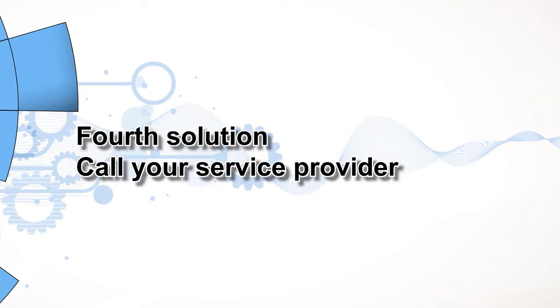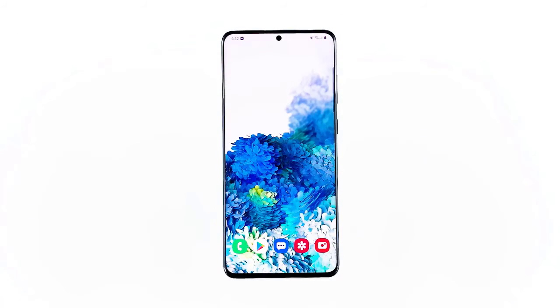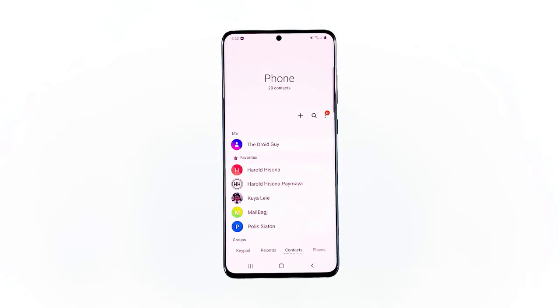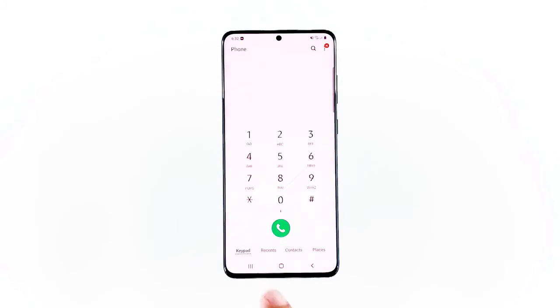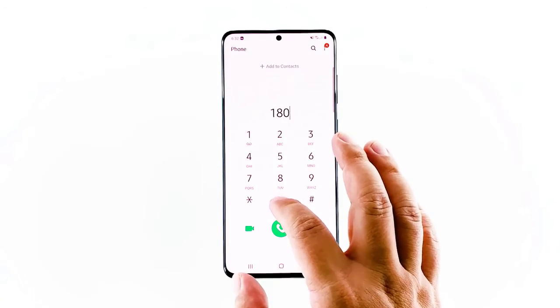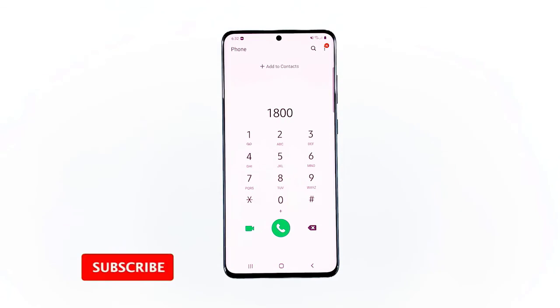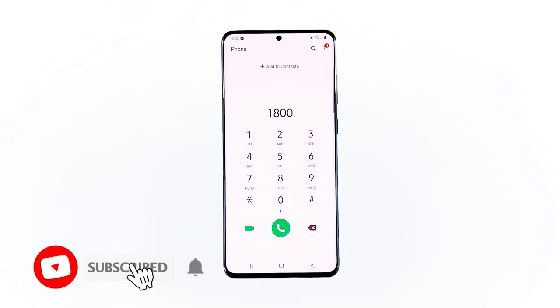Fourth solution: call your service provider. If the previous solutions failed to fix the problem, then call your service provider to know if it's an account-related problem or an issue with the network. Your provider should be able to help you determine the reason why this is happening. I hope that we've been able to help you one way or the other. Please support us by subscribing to our channel and enabling the notifications. Thanks for watching.